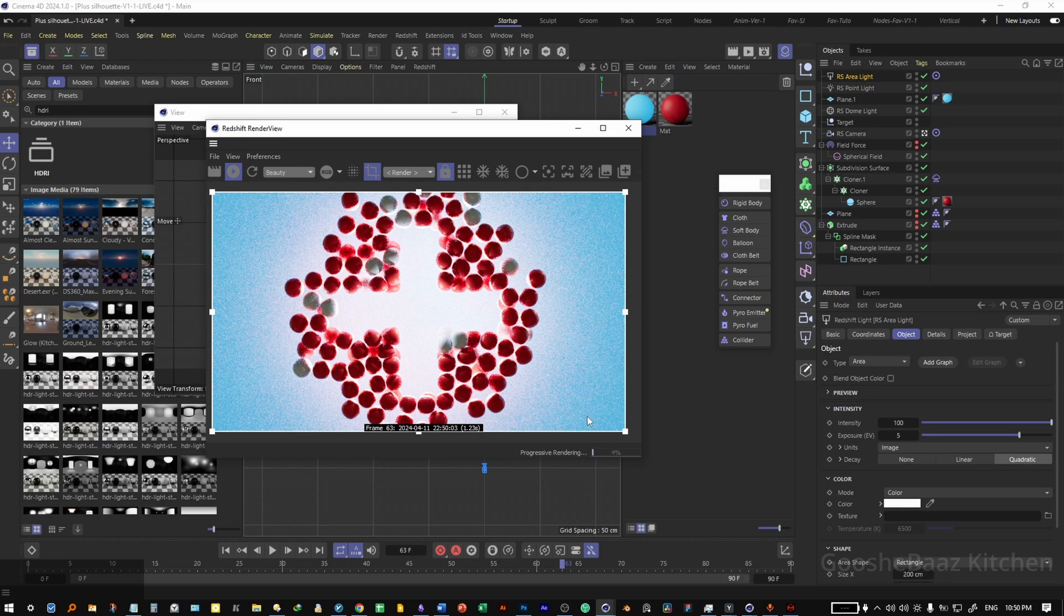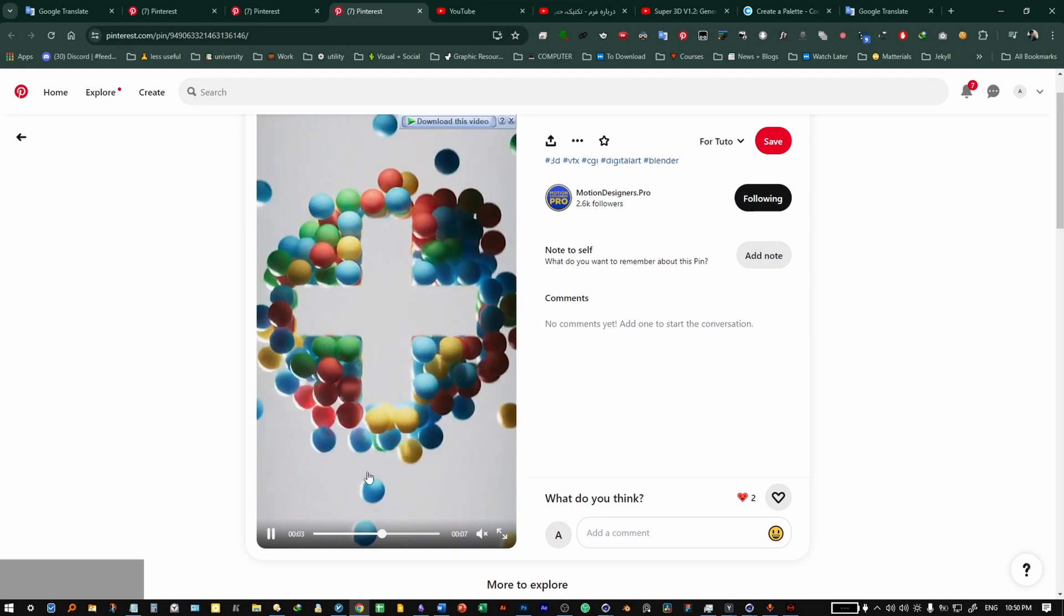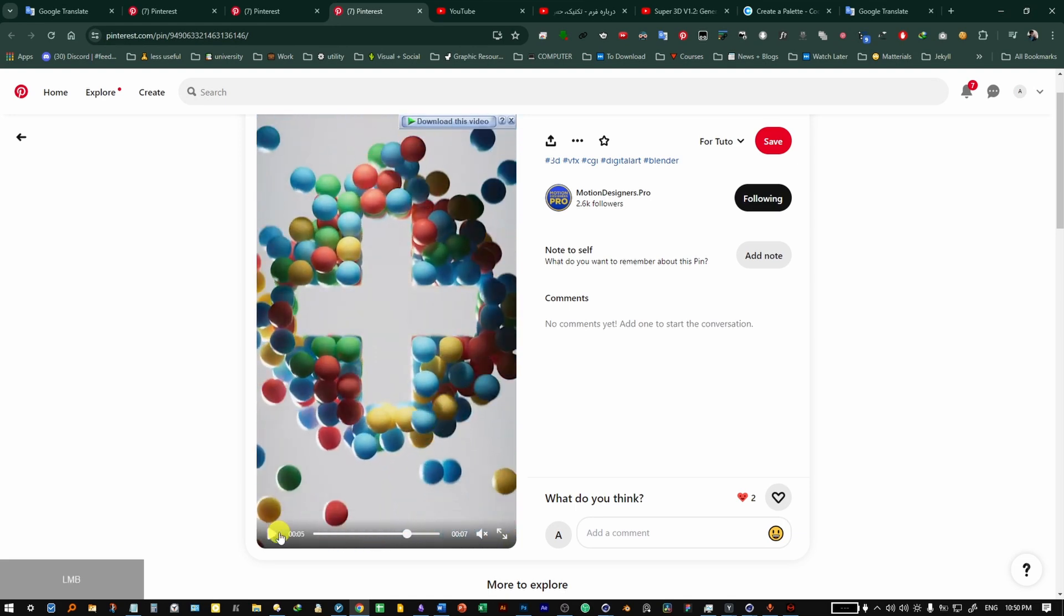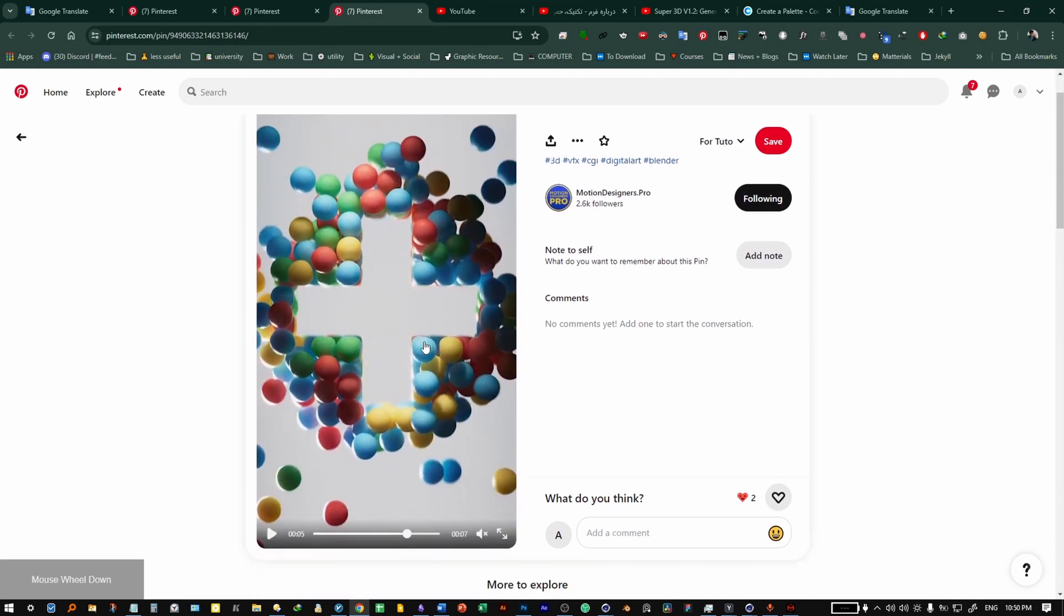Don't forget, the final project file is in the description. You can download and play around with the scene. And the idea for this tutorial came from this voice from Motion Design Pro from Pinterest.